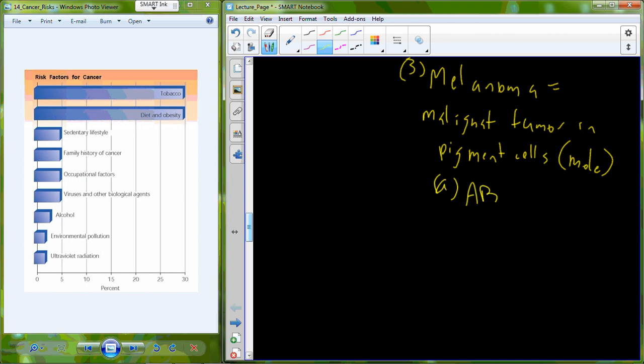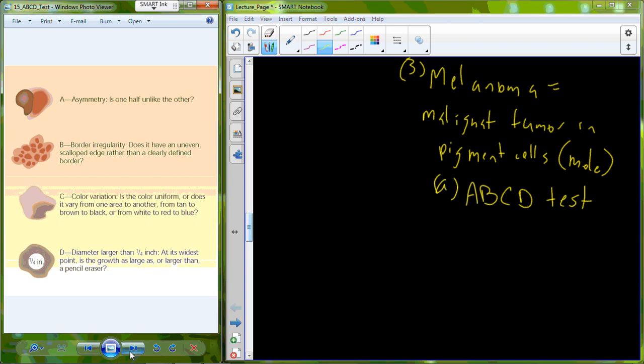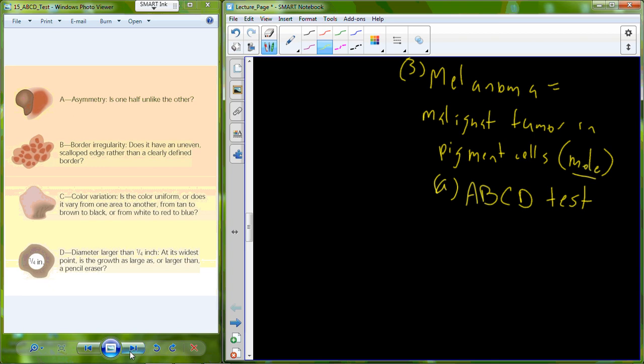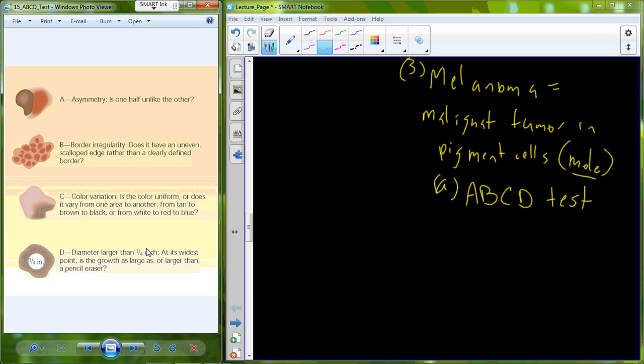There's a couple different techniques. One of them is a very easy technique to use called the ABCD test. The ABCD test is a way for you to evaluate moles or suspicious spots on your skin to look at their asymmetry. Is one half unlike the other? Or to look for border irregularities. Does it have an uneven scalloped edge rather than a clearly defined border? Maybe the mole has color variation. Is it a uniform color or does it vary from one area to the other like you can see here? And then also just the total diameter. So those are ABCs. If the diameter is larger than a quarter of an inch, which is above the size of a pencil eraser, then you may want to have that mole inspected by your physician.